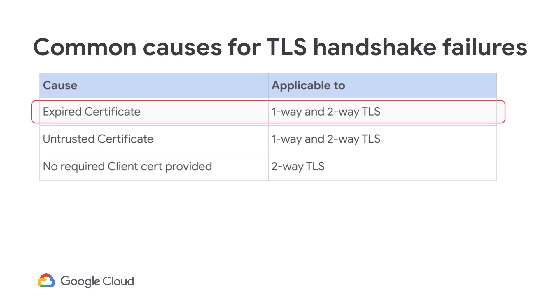Expired certificate. This occurs when a certificate presented by the client or the server is expired. This happens when the not-after date is in the past.